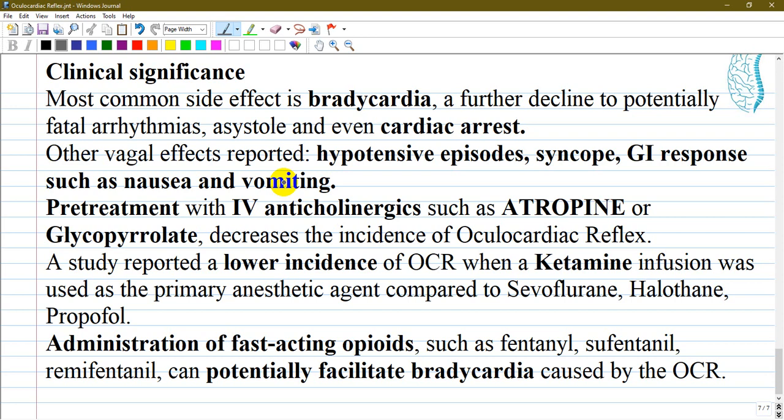Multiple studies have shown that pretreatment with intravenous anticholinergics such as atropine and glycopyrrolate decreases the incidence of the oculocardiac reflex. Atropine works by blocking peripheral muscarinic receptors of the heart and causes increased firing at the sinoatrial node as well as improved conduction through the AV node. This opposes the vagal response — that is, the efferent limb of the oculocardiac reflex.